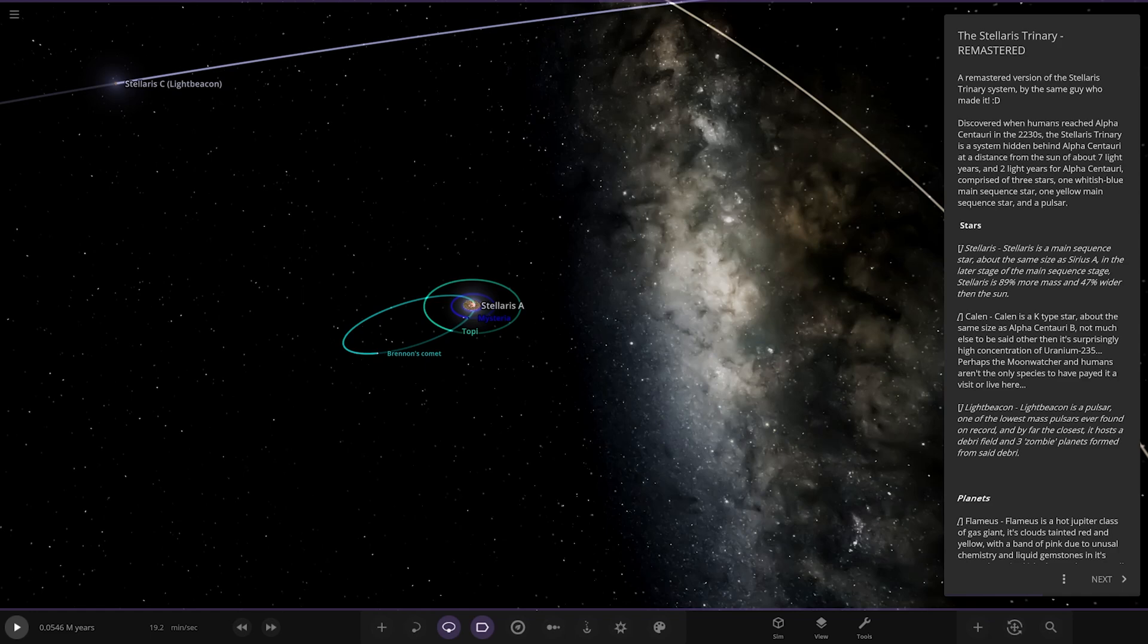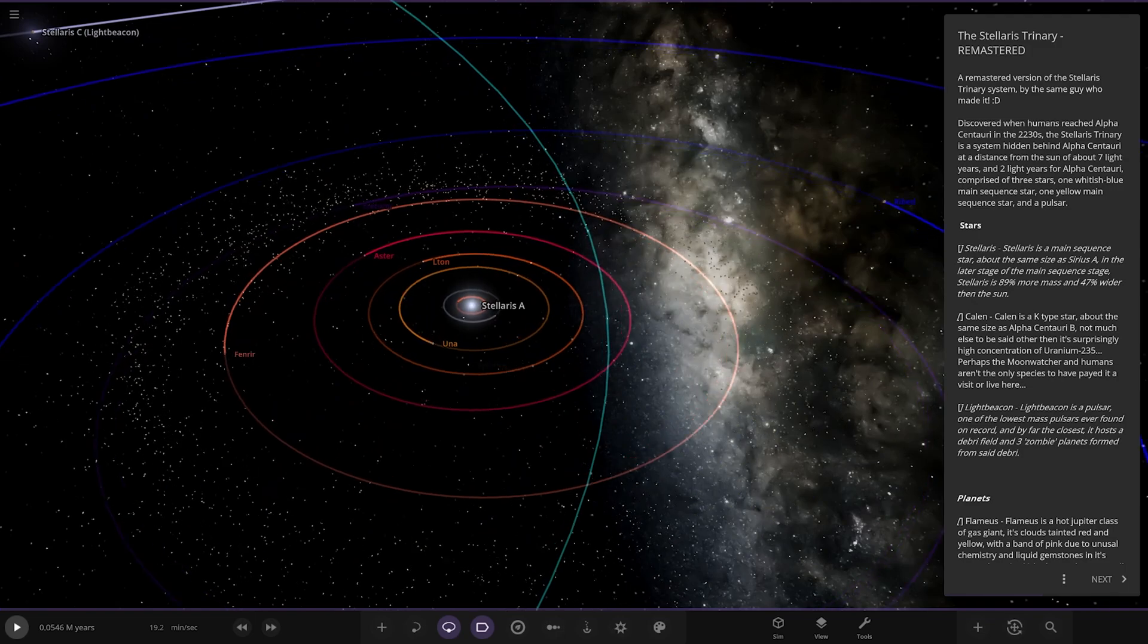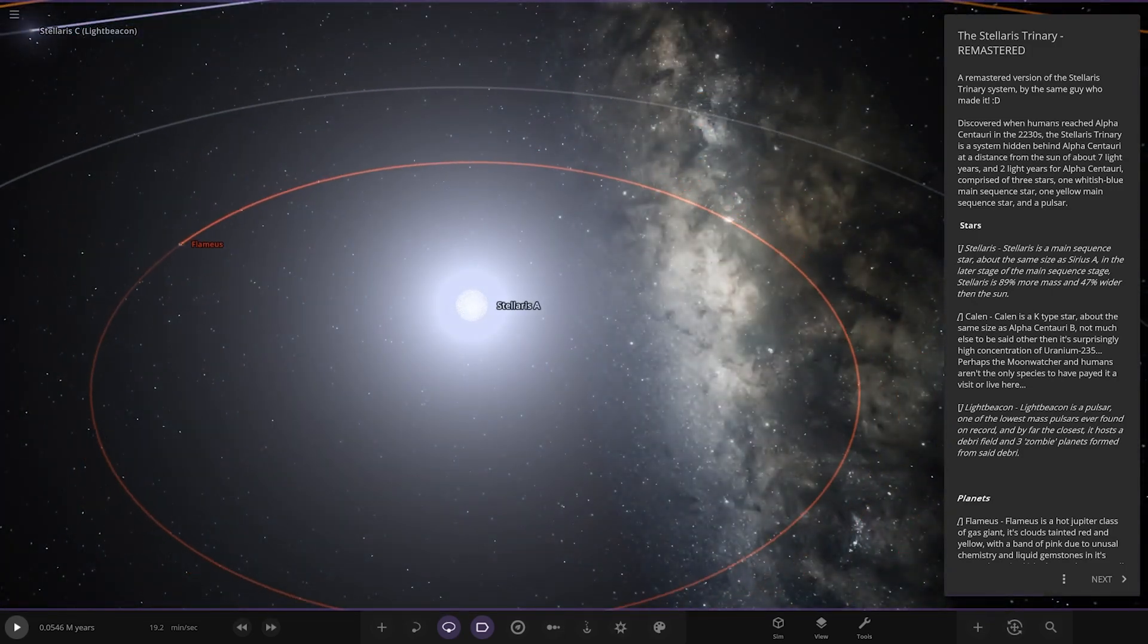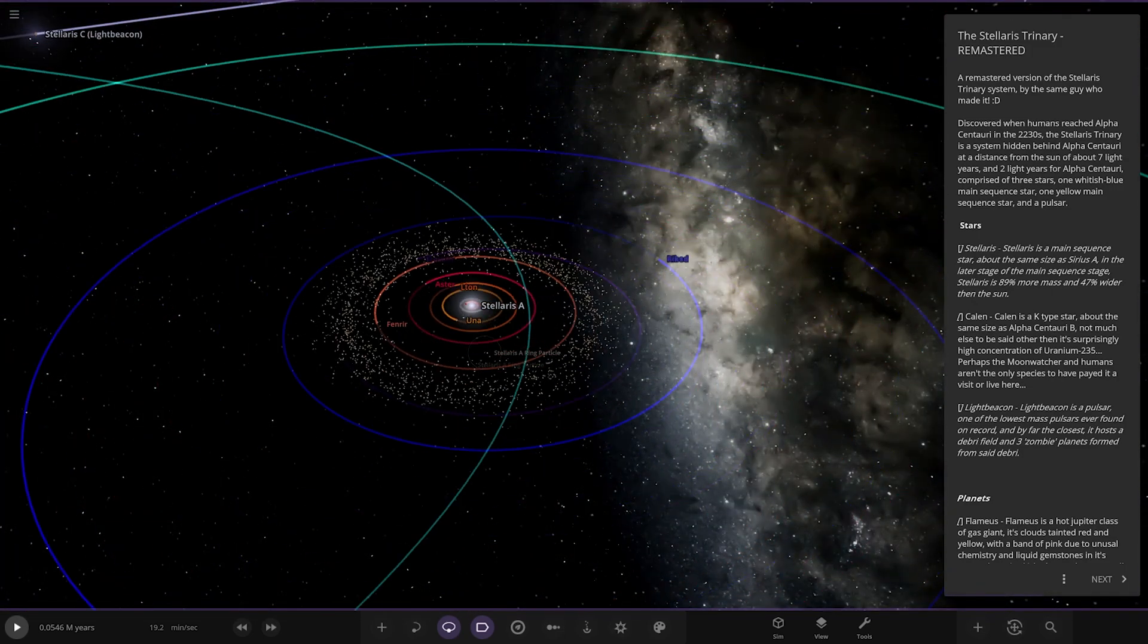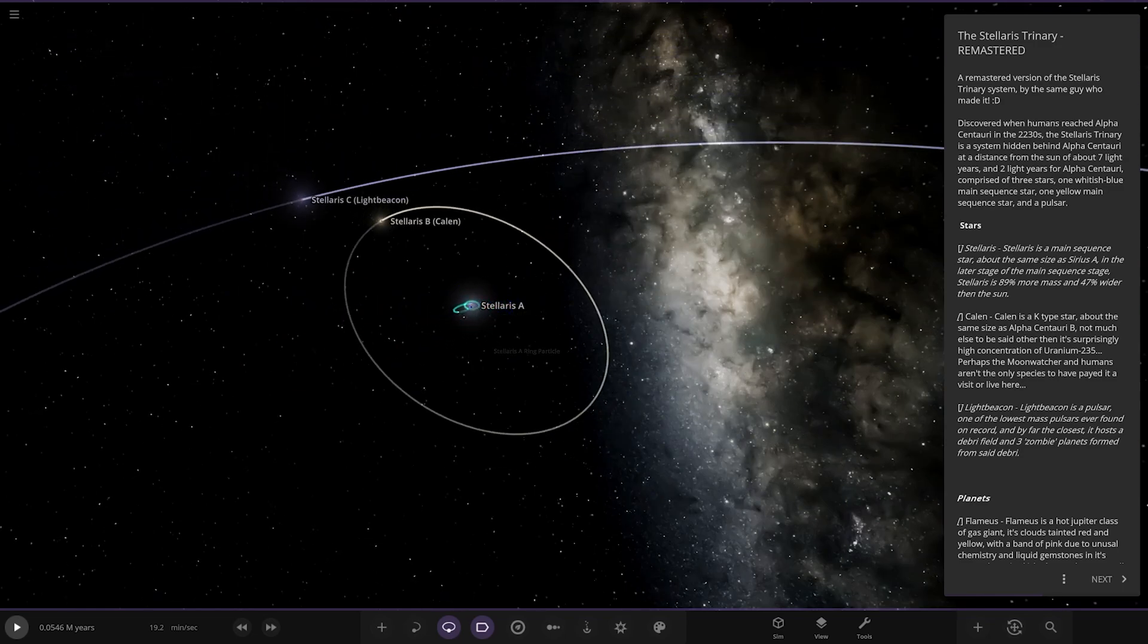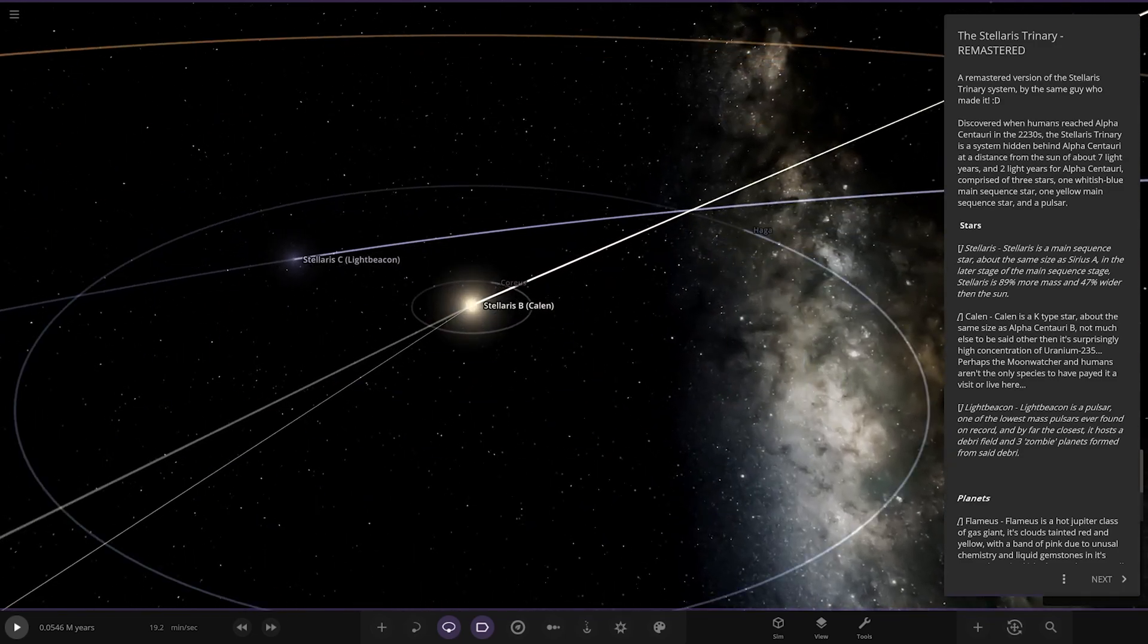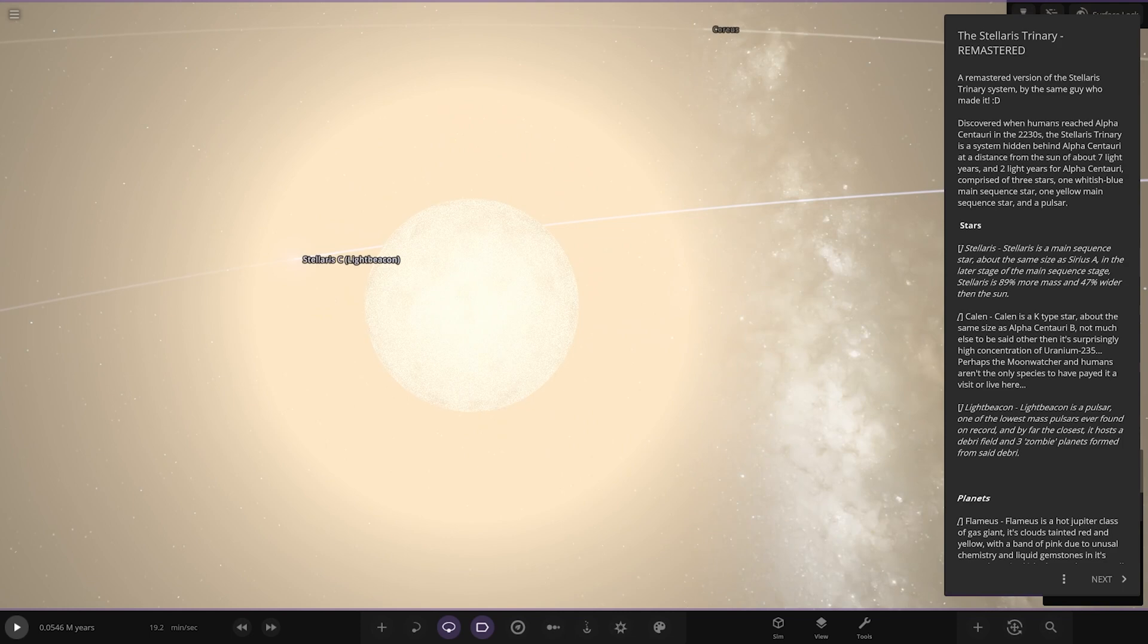Comprised of three stars: one whitish blue main sequence star, one yellow main sequence star, and a pulsar. Stellaris A is a main sequence star, 89% more massive and 47% wider than the Sun. There is Stellaris A looking very bright. We've got Cailin, a K-type star about the same size as Alpha Centauri B.